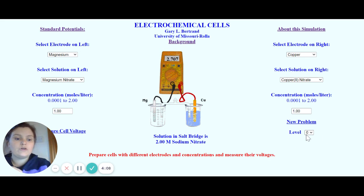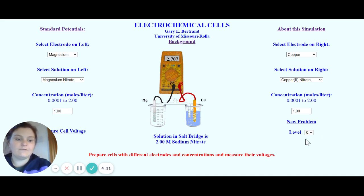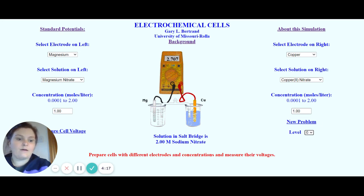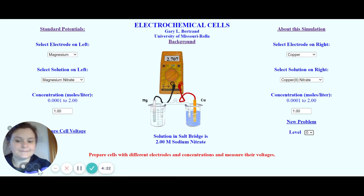Make sure when you are using this simulation that it's set to level zero. For National Five Chemistry, you don't need anything higher than zero, and all the other settings can be kept the same. I hope this helps.